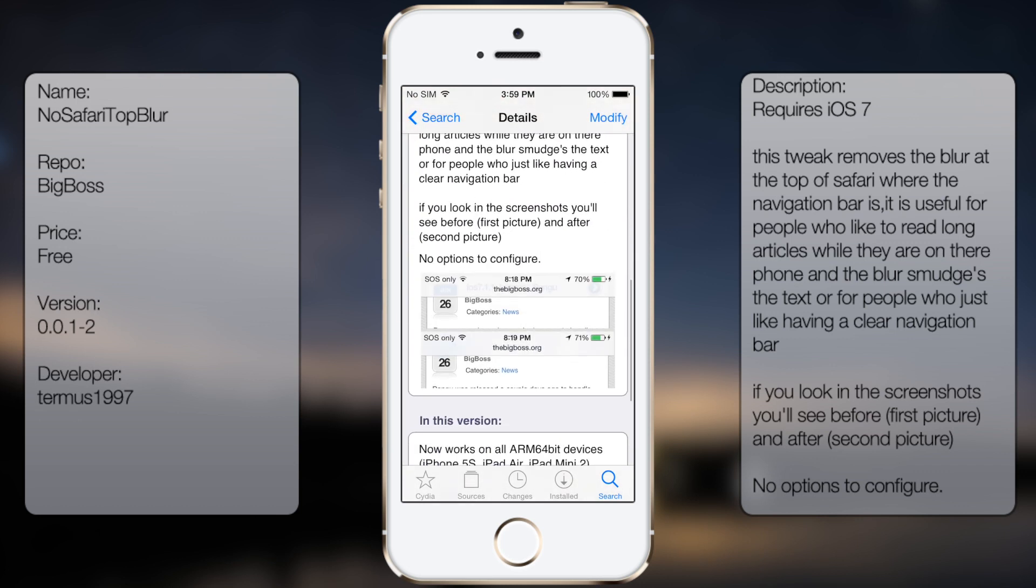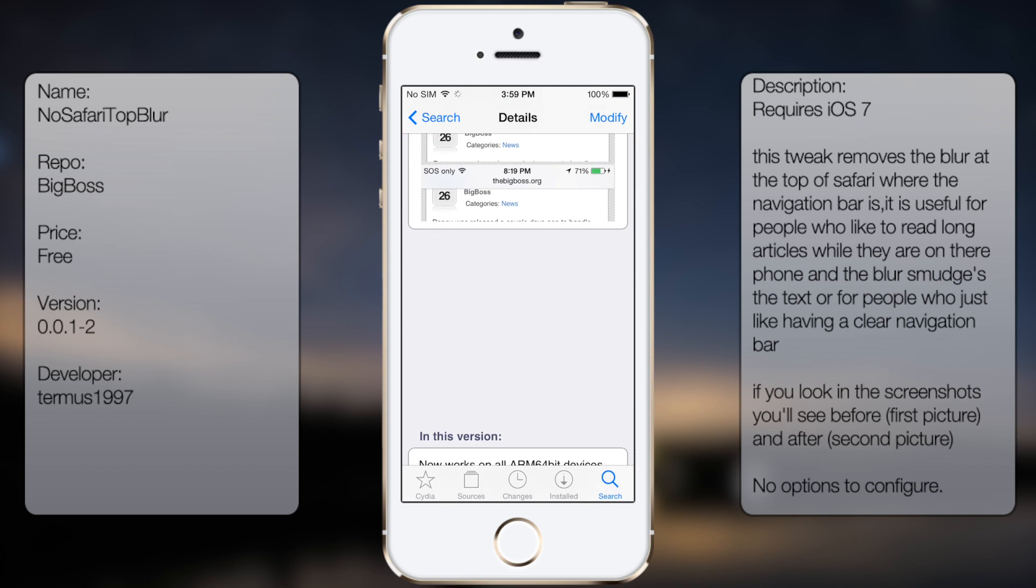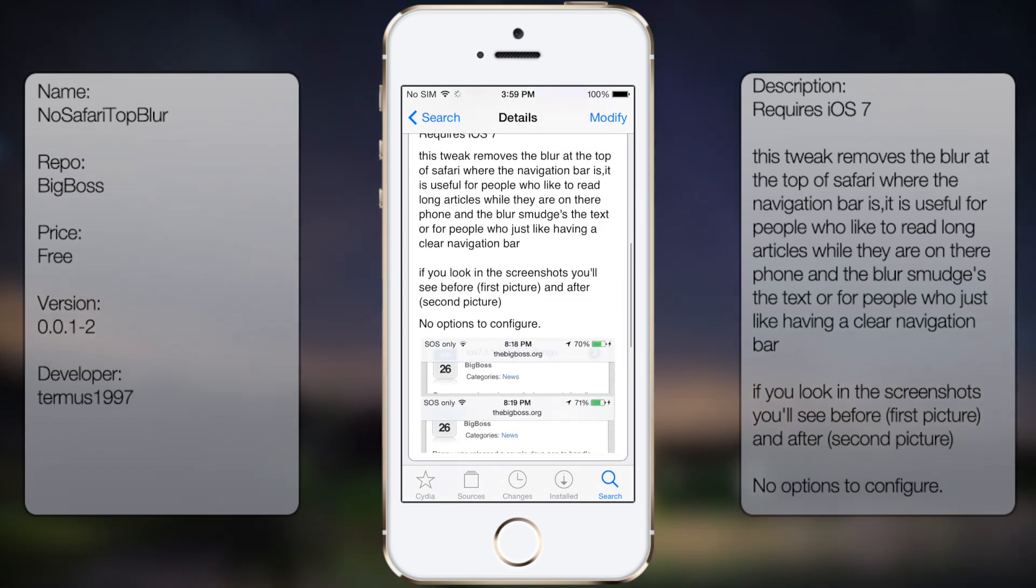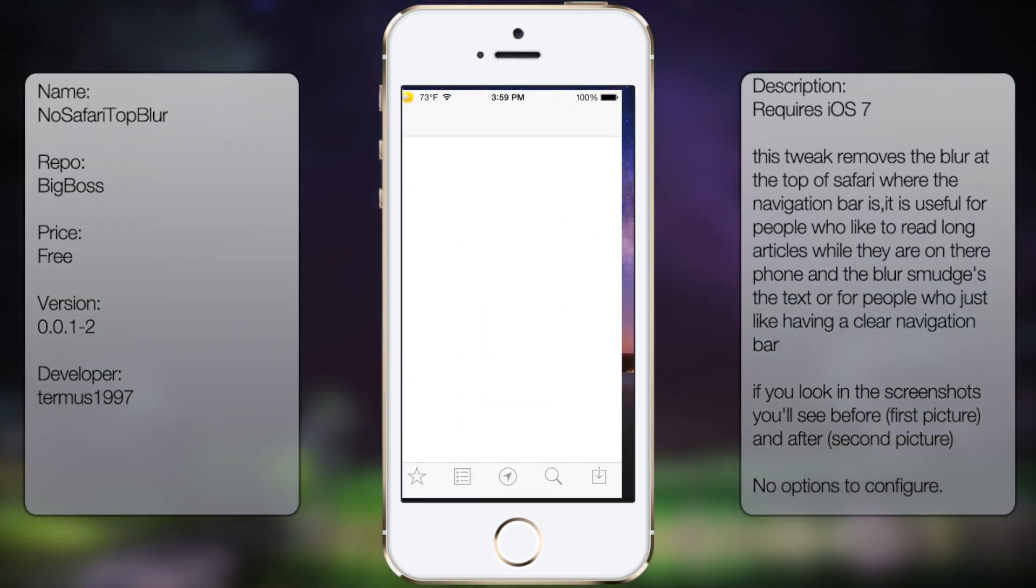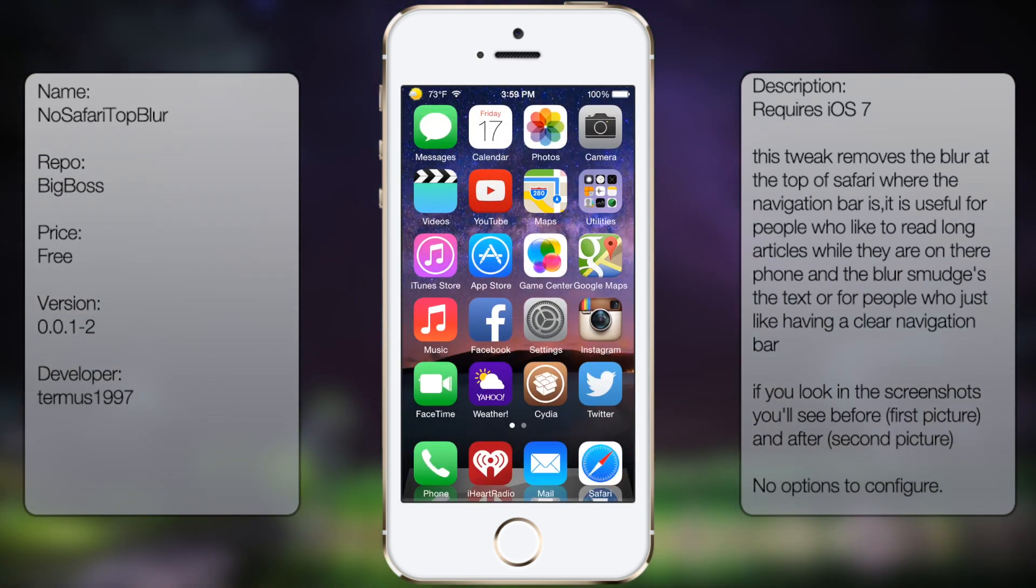You're going to get a description as well as a screenshot, but once you have it downloaded and installed, you're pretty much good to go. There are no options to configure, and if you want to disable it, you have to go back into Cydia and uninstall it there.